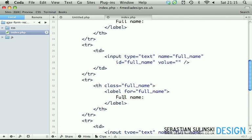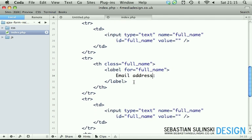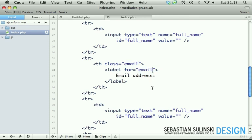This time we replace full name with email address. And obviously, class will be changed as well to email. The heading then for email, name, email and ID email as well.